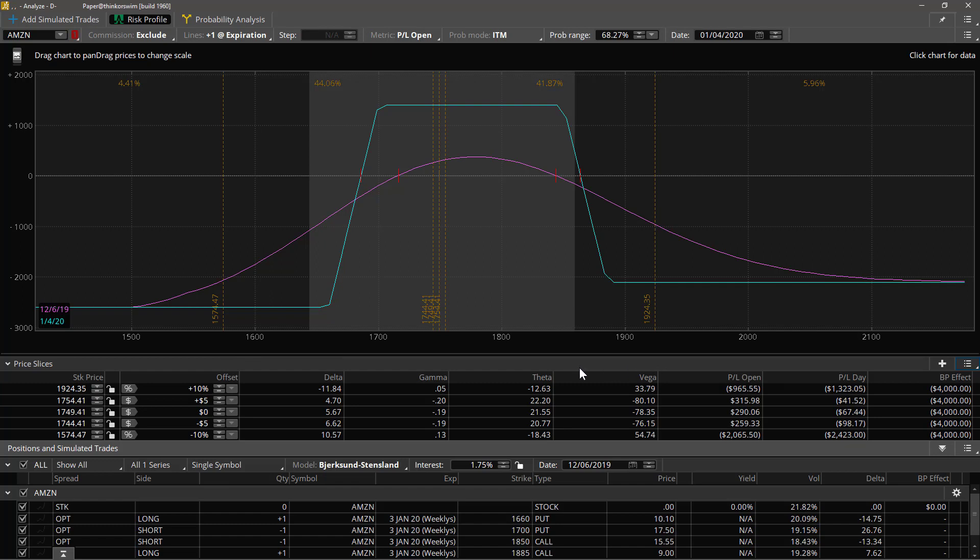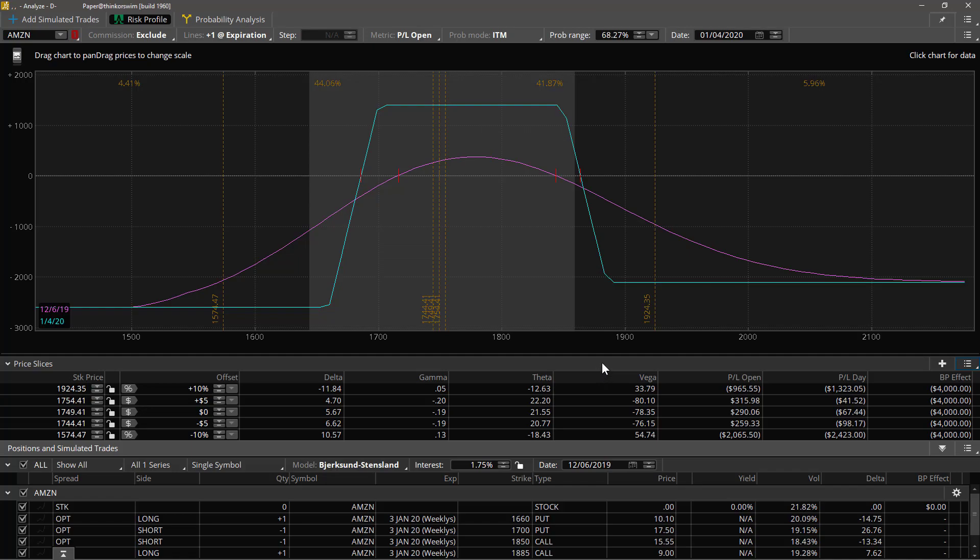And that's it fellow traders for slices. Next I want to direct your attention to these percentages up here, these mysterious looking percentages. They have to do with the odds and probabilities of the stock price being within a certain range or outside of a certain range depending on the settings. The probability section of the analyze tab lecture is next.